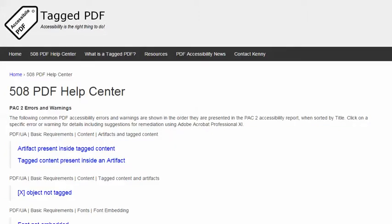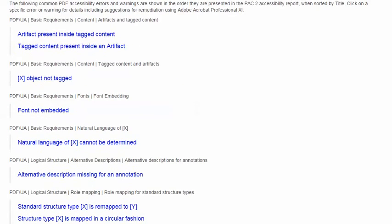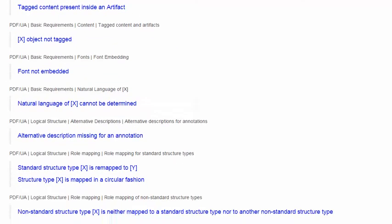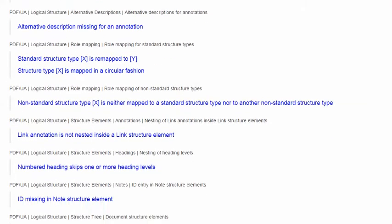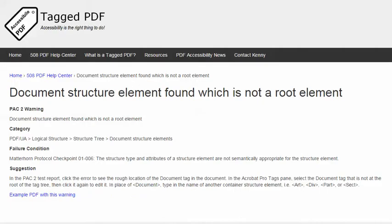In this video, we will explore a warning encountered when using the excellent free PDF Accessibility Checker PAC 2. The warning is: Document Structure Element Found which is not a root element. The category of this warning is Logical Structure, StructureTree.